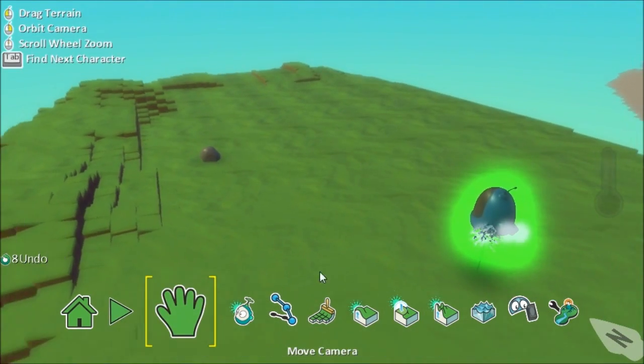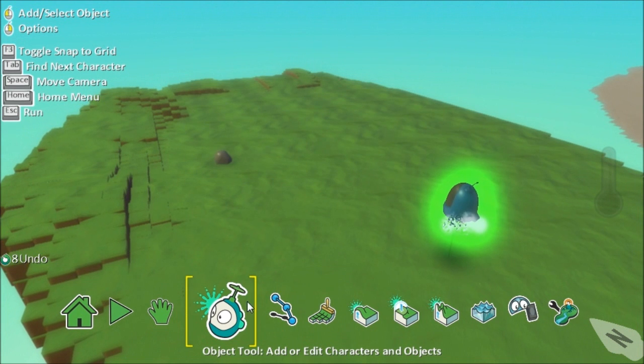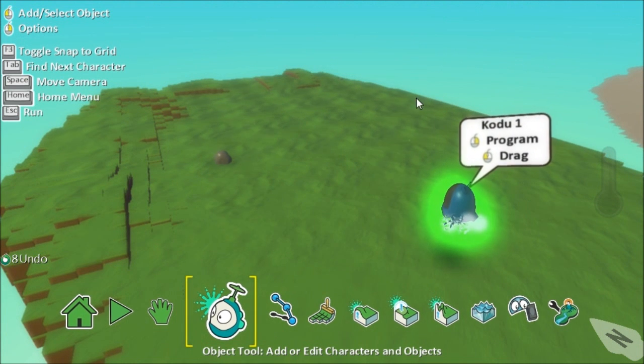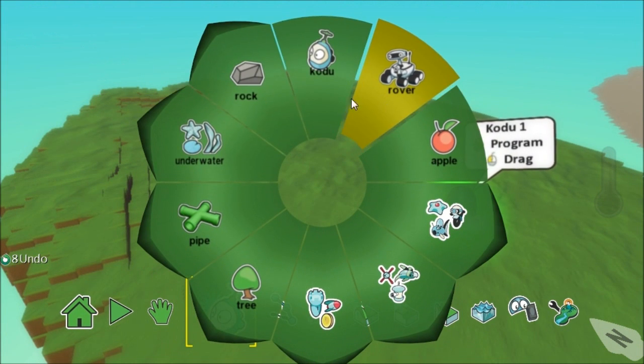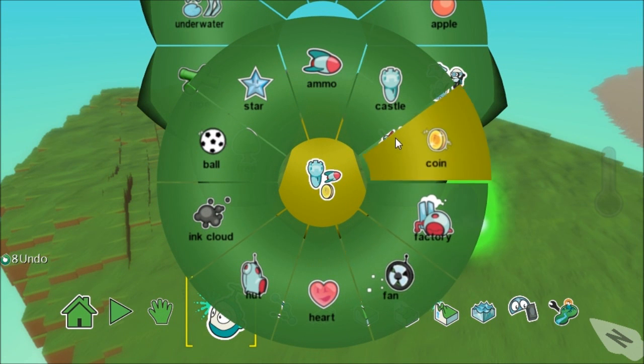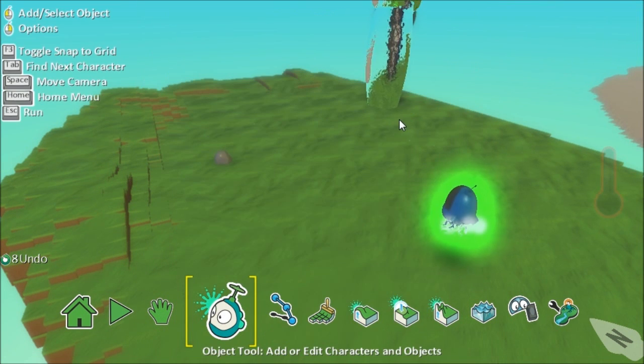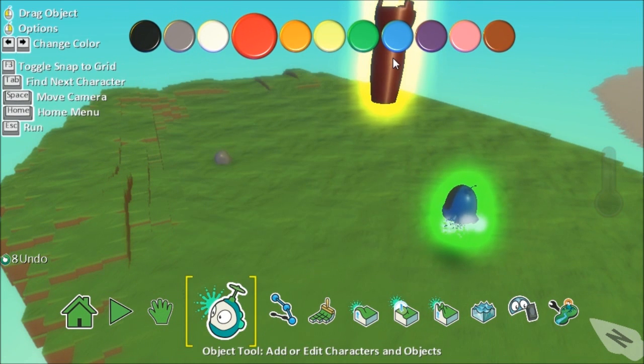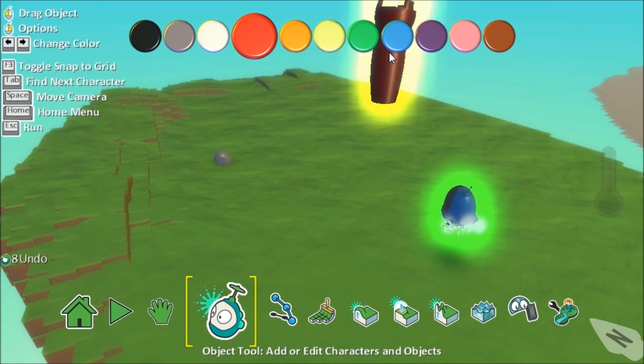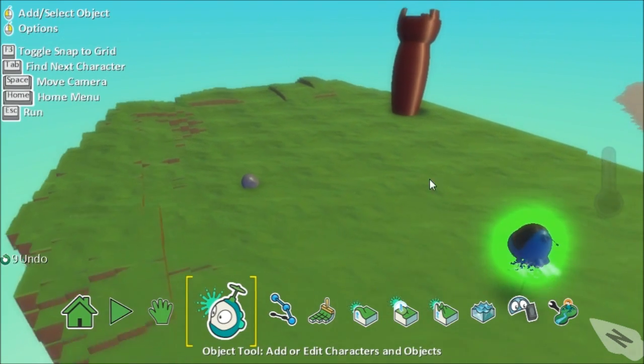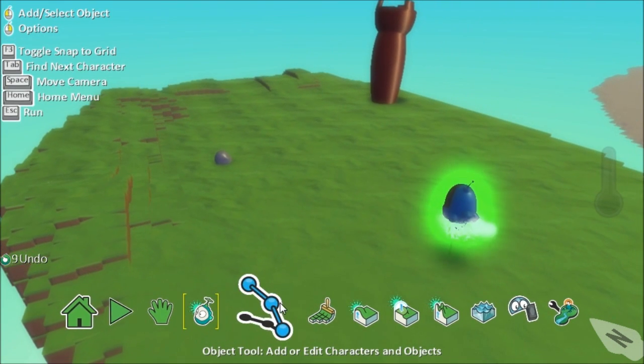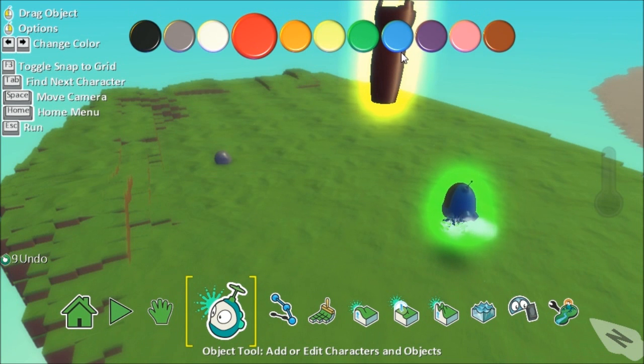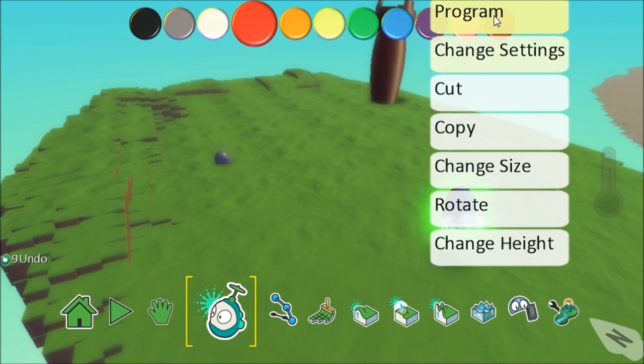Now what we're going to do now is make something to be the teleporter so let's choose an object and we'll stick it over here and I think I'm going to go with a tower but you could go wherever you want. I'm going to make it red.